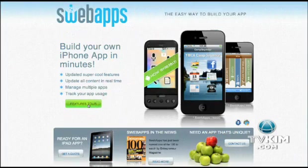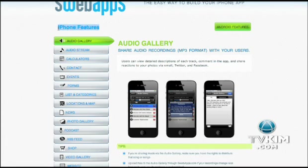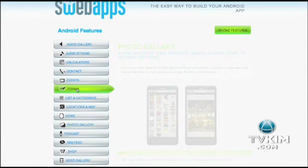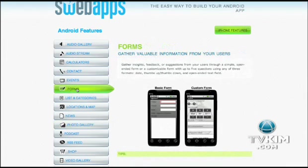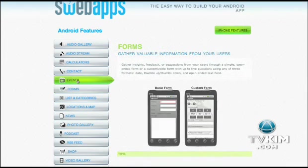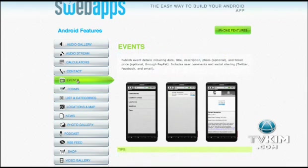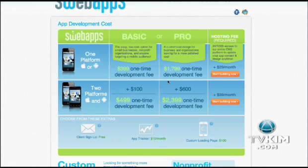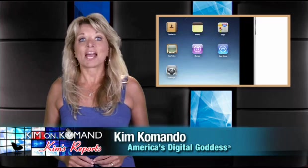Sweb Apps is a fee-based app builder. It works in much the same way as App Maker — fill in your various content and the program will do the work without you needing to write code. The startup fee is $400 plus a $29 monthly fee.